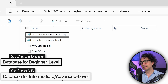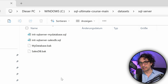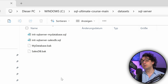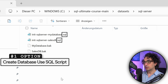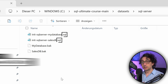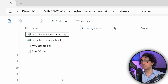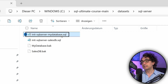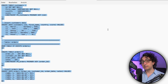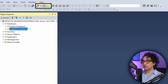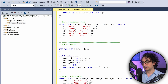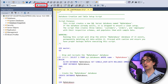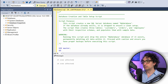For this course we have two databases: a simple one called my_database and a more complex one called sales_db. There are multiple ways to create databases in SQL Server - I'll show you two methods. The first method is creating a database from a script. You'll see two files with the .sql extension. Open the first one: init_sql_server_my_database.sql, copy all the code, go back to SSMS, click New Query, and paste it.